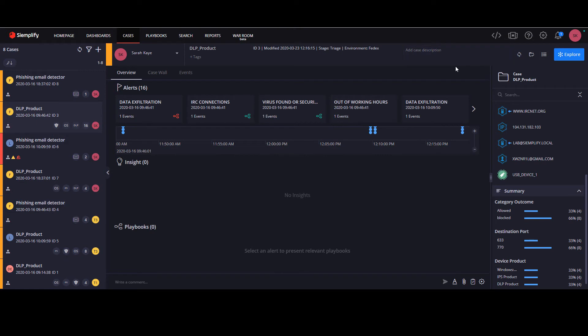But don't worry, even if you dismiss a notification, it will still be in the notification list.